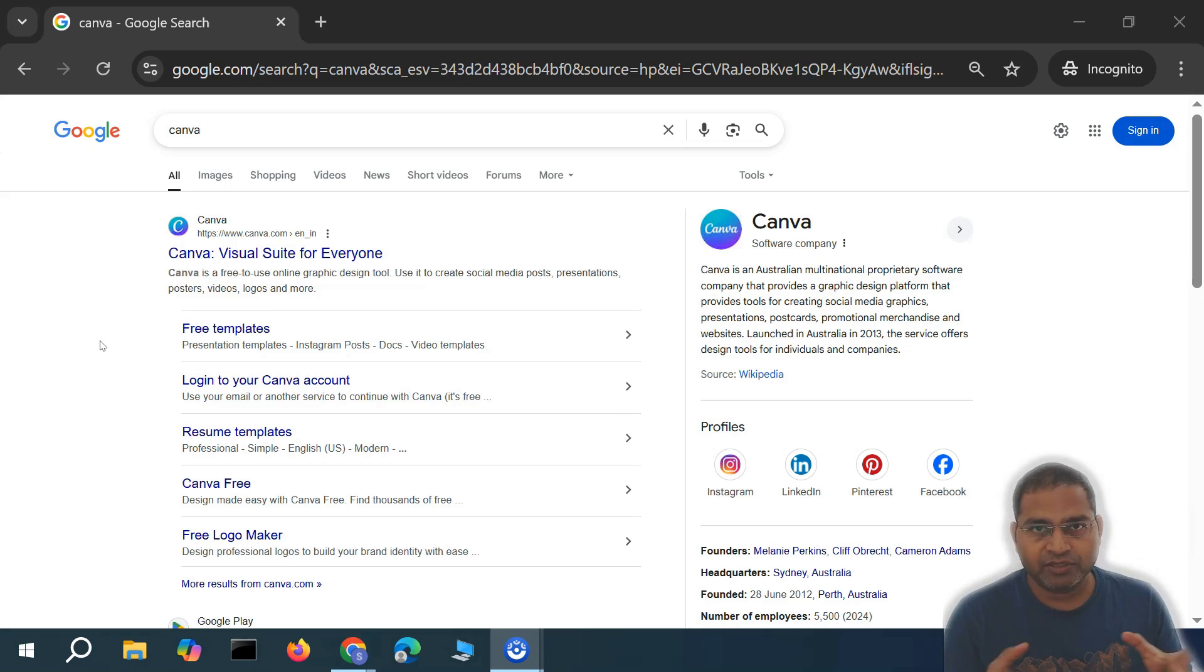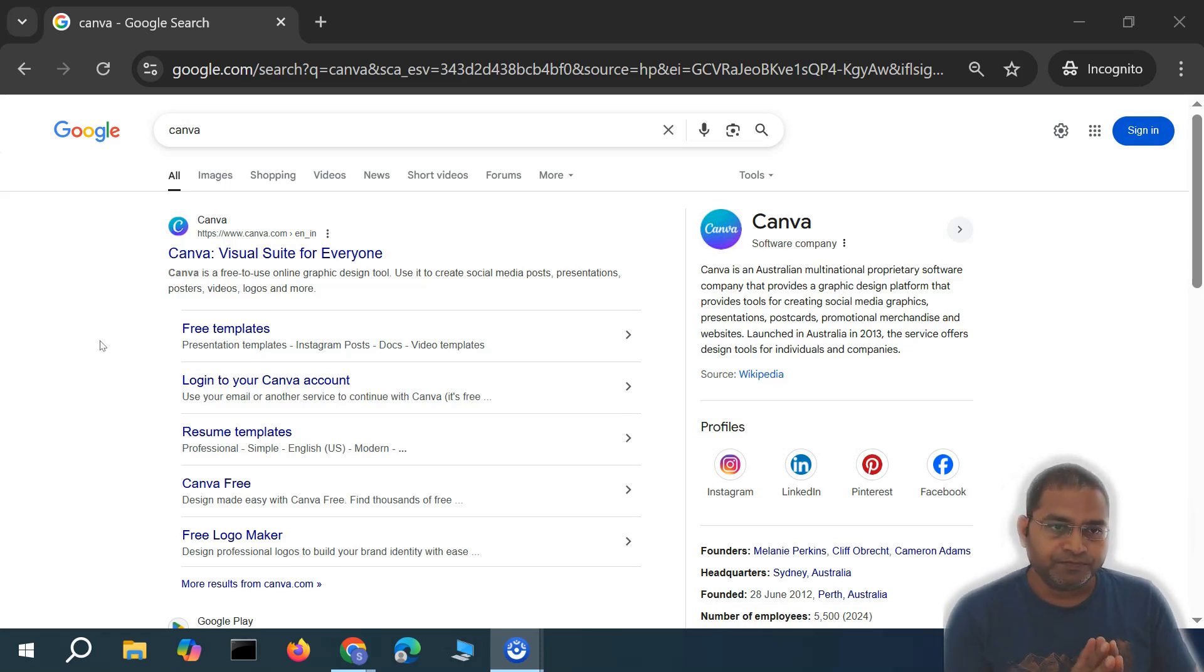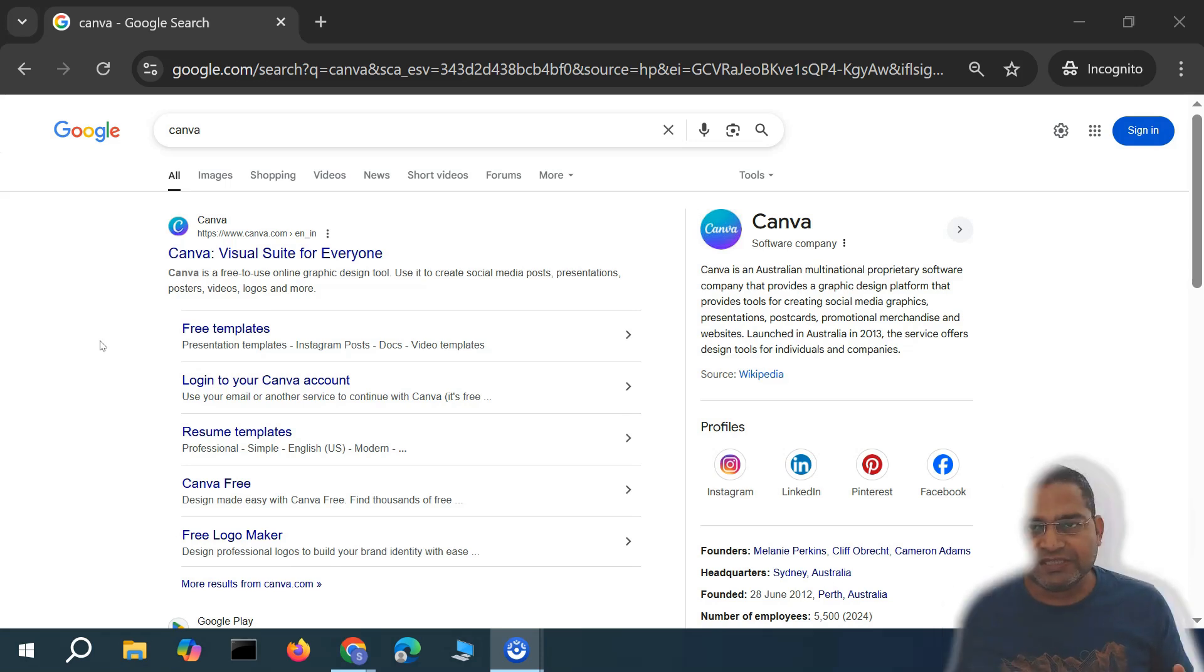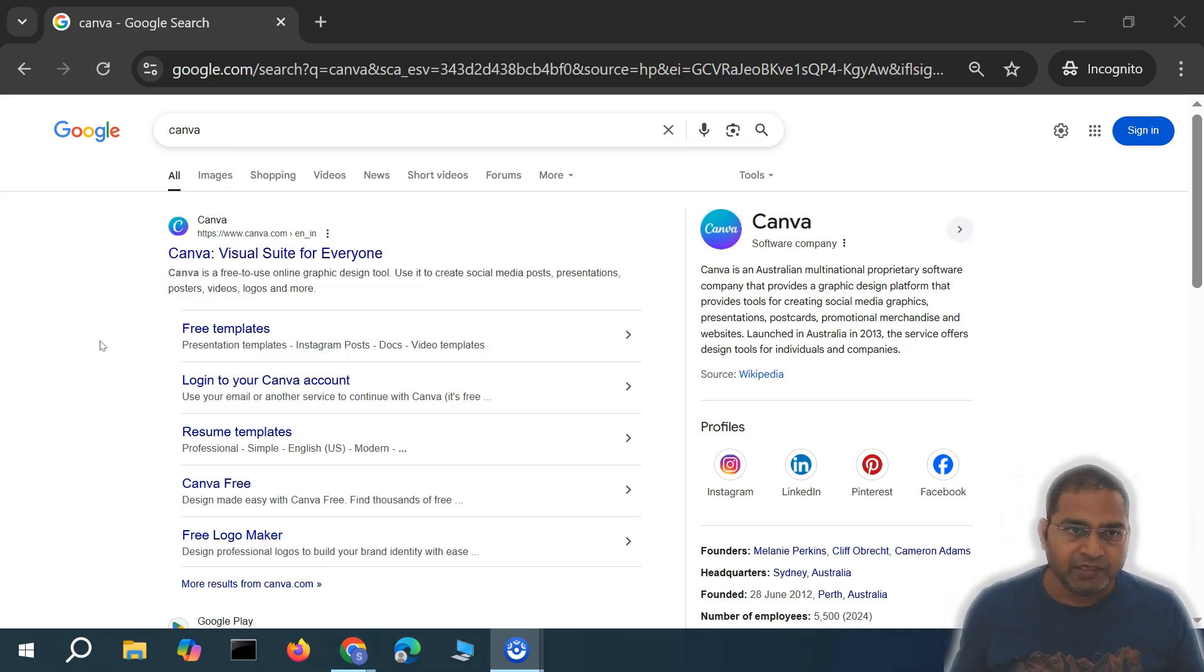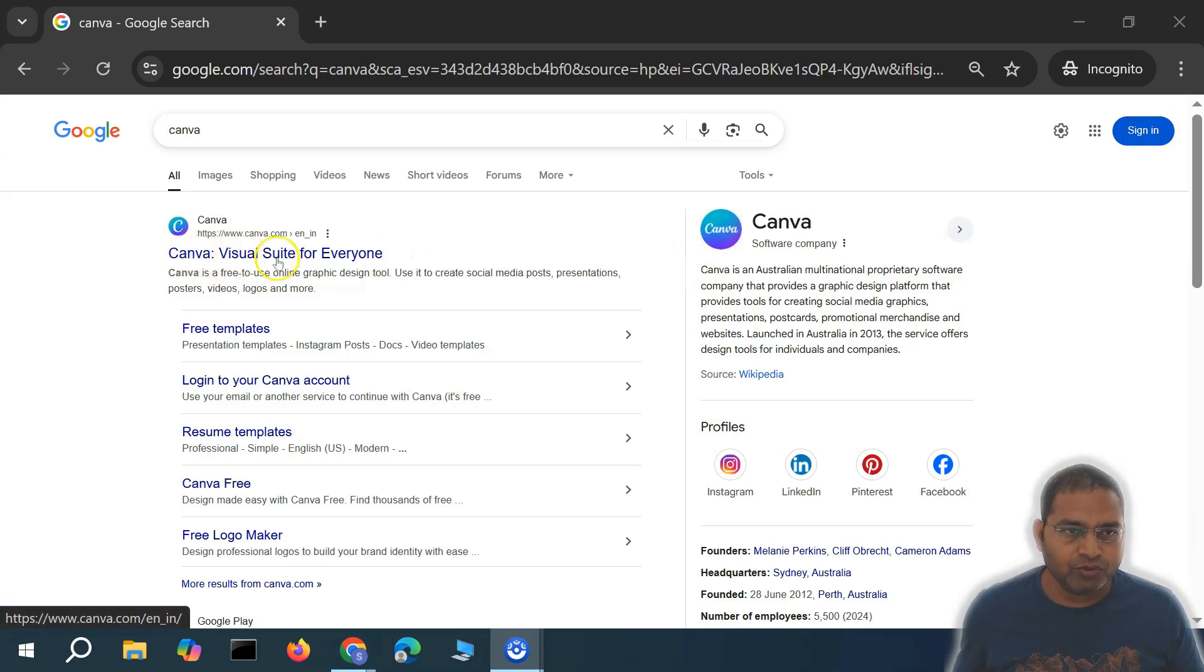So let's get started. The first thing is to sign up for the free account. In order to sign up, simply go to the Canva website. I'll click on the Canva website.